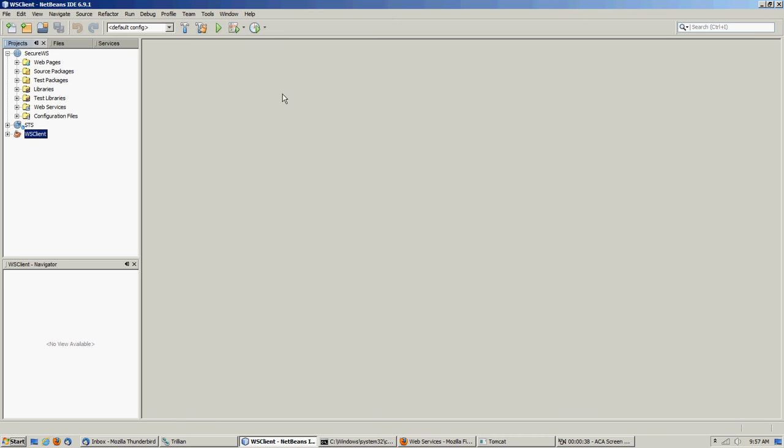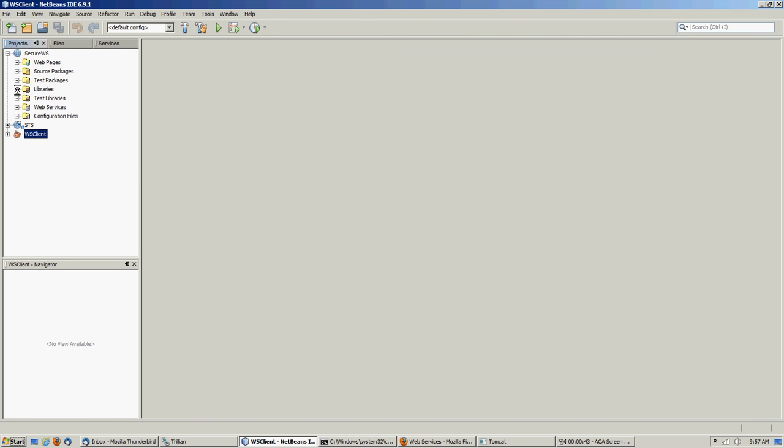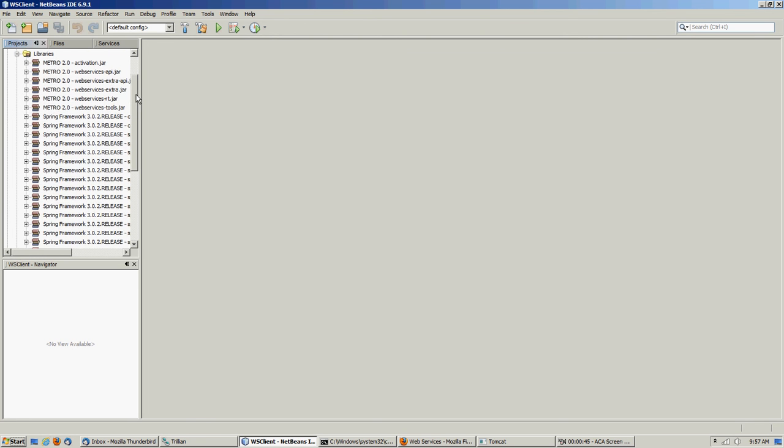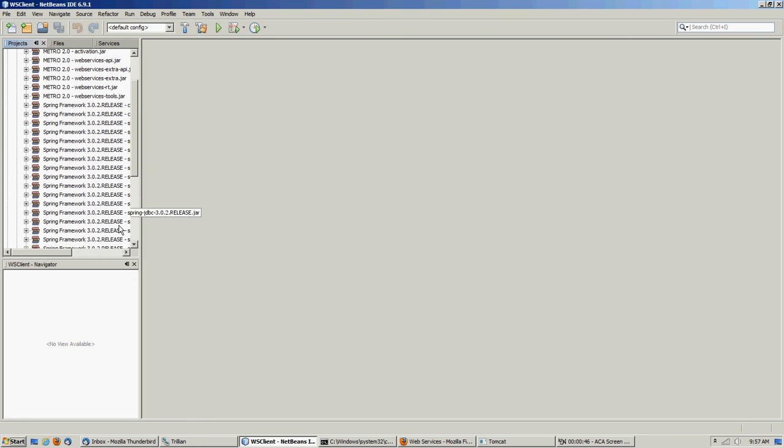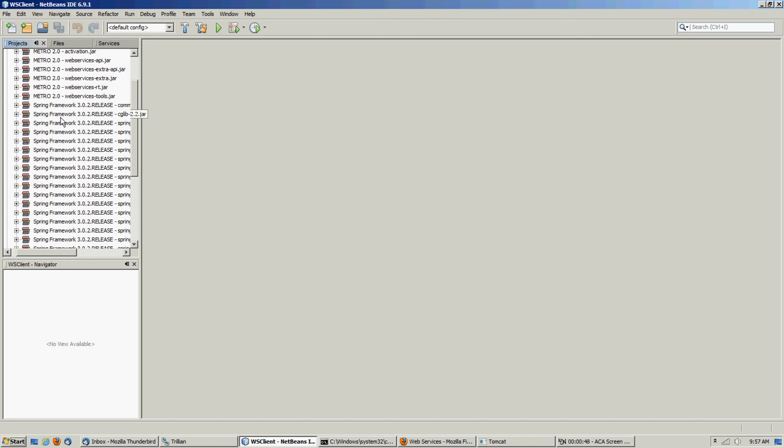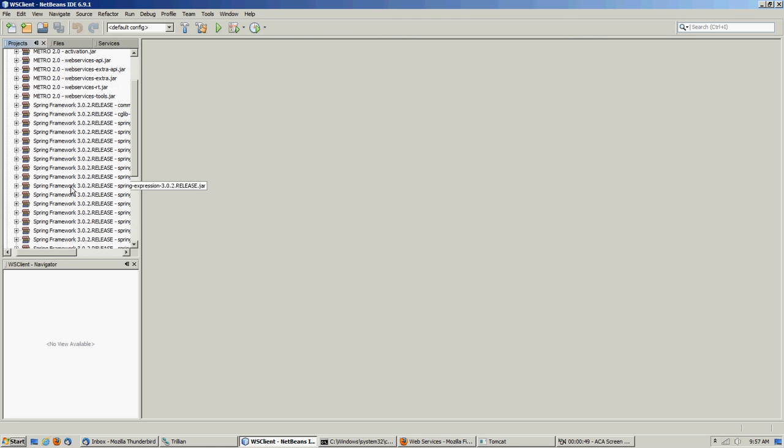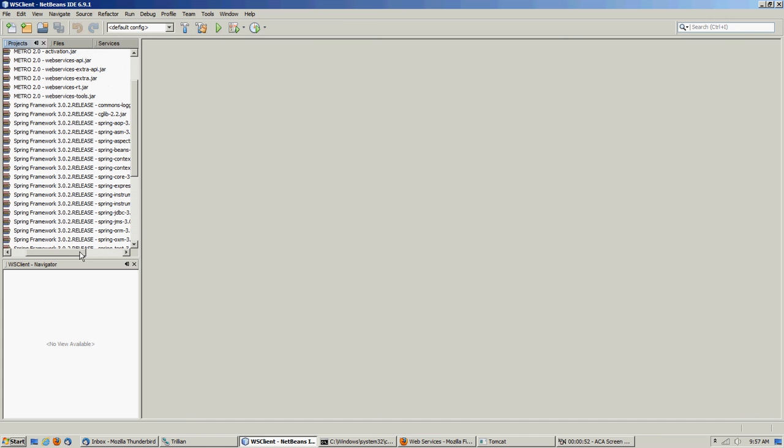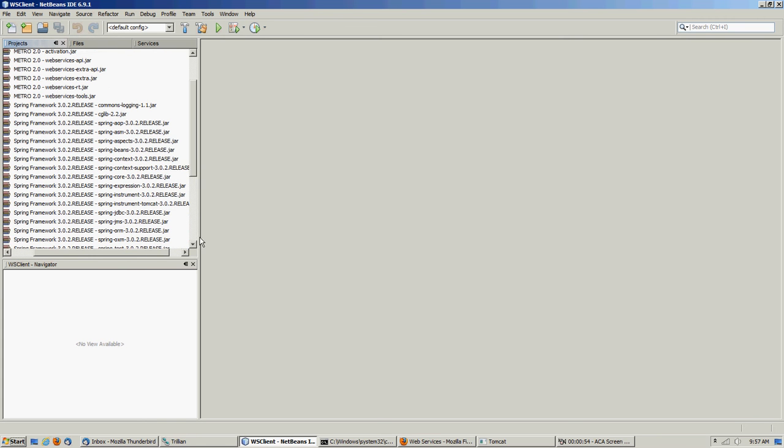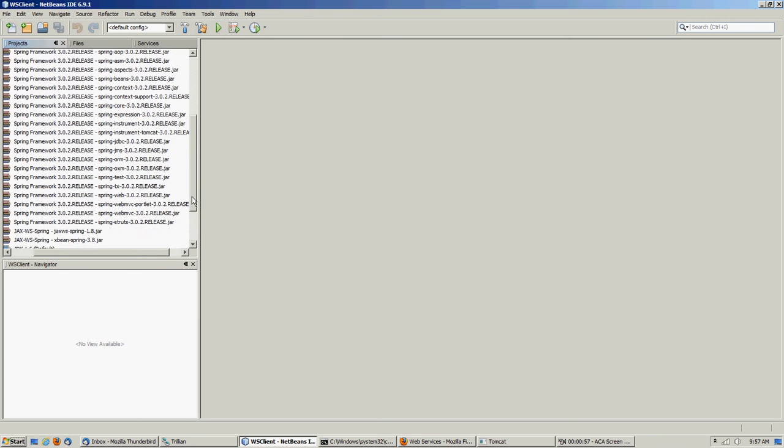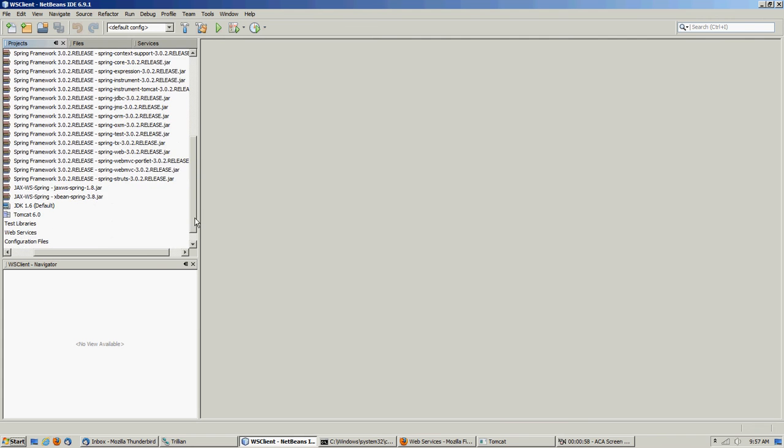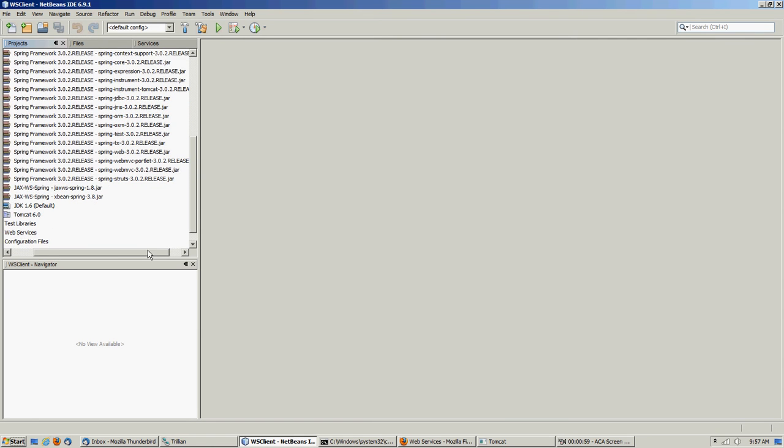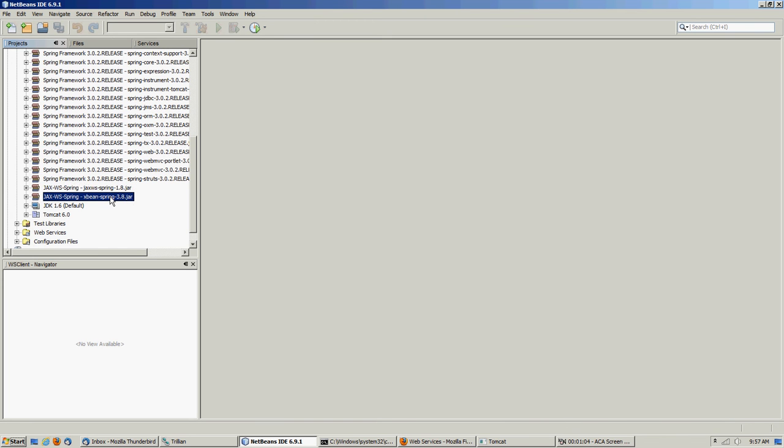First of all, we're in NetBeans, we're using JDK 6, we're using Metro 2.0. So what we had to do was, of course, we added the Spring libraries that come with NetBeans. We added the 302 release of Spring, so we have all these jar files from the Spring built-in library. The other thing we had to do is I had to go manually download these two jars here: the JaxWS Spring 1.8 and XBeans Spring 3.8. Those happen to be the latest versions of those libraries and I'll show you why we had to do it in a minute.